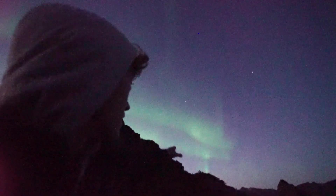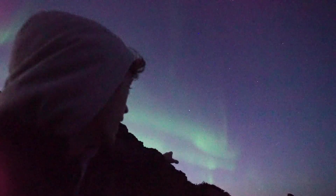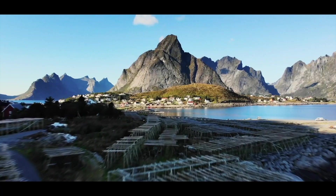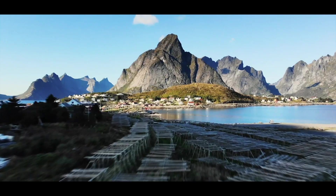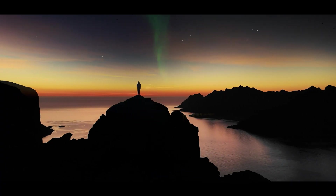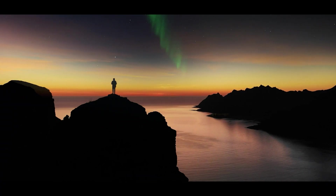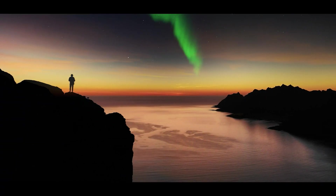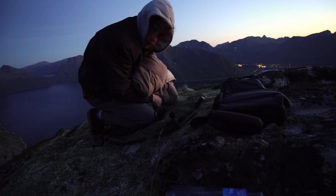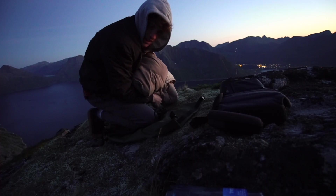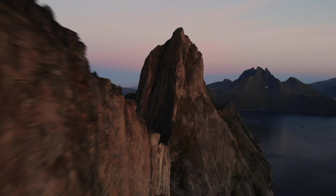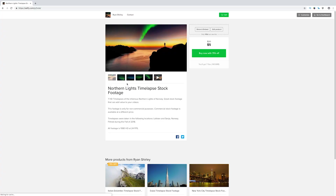I got this footage back when I was in Norway last September. I was in Lofoten and then I headed over to Senja, and that's where I got this shot on the cliffs. I spent the night on some cliff and waited for the Northern Lights to show up — it's freaking awesome.